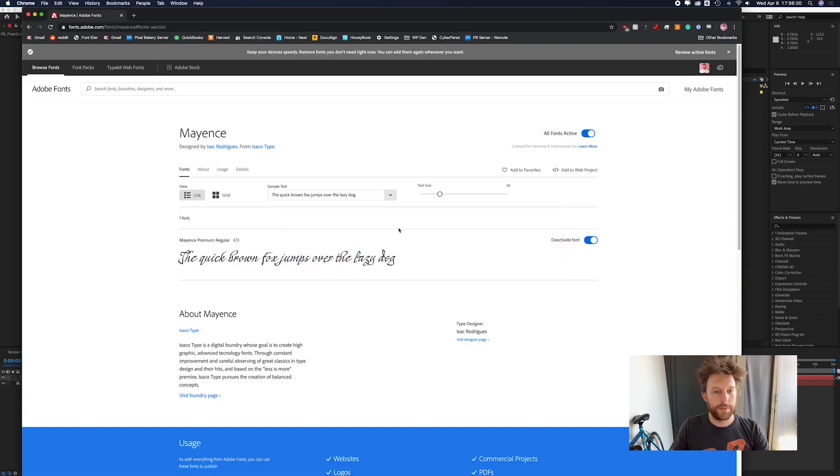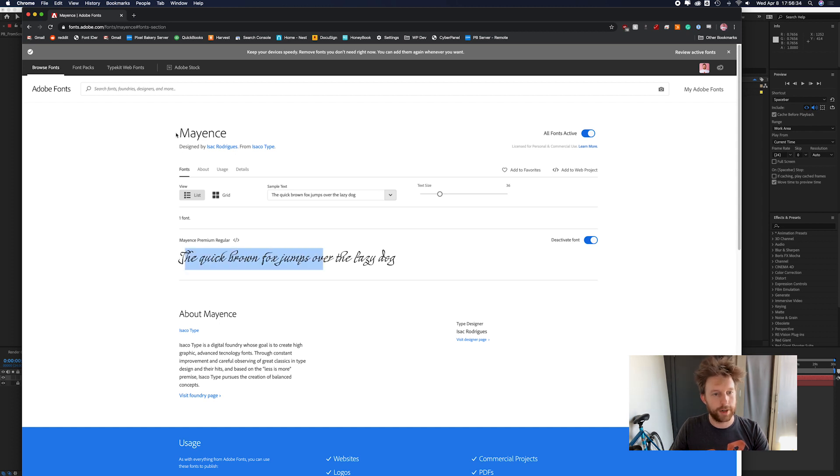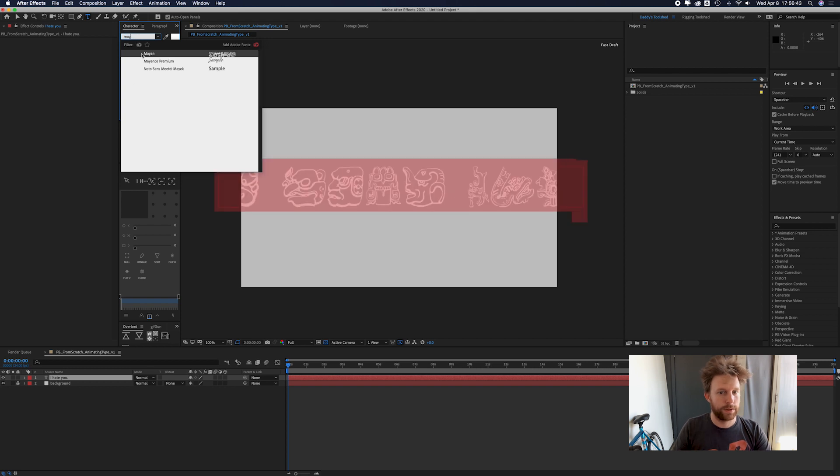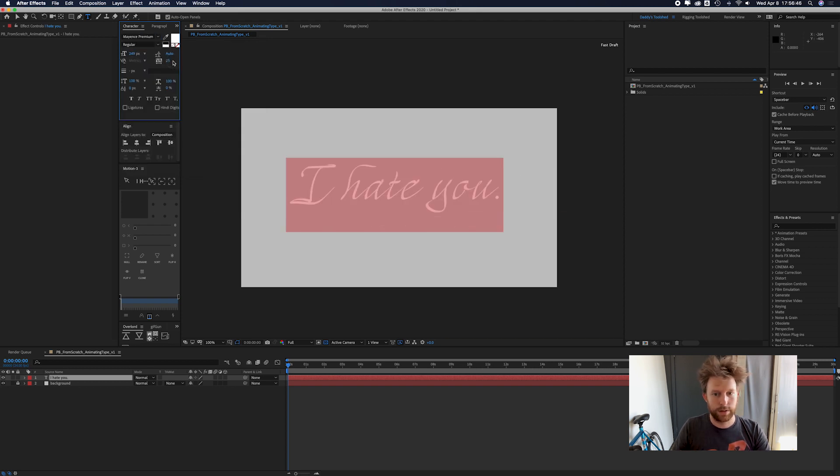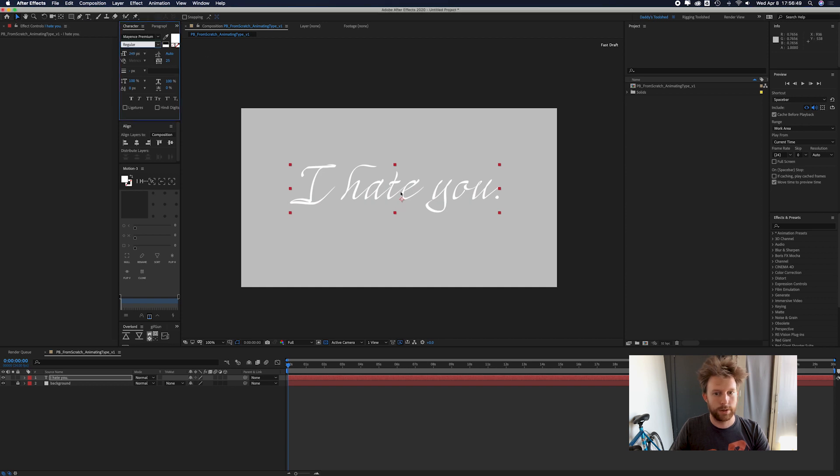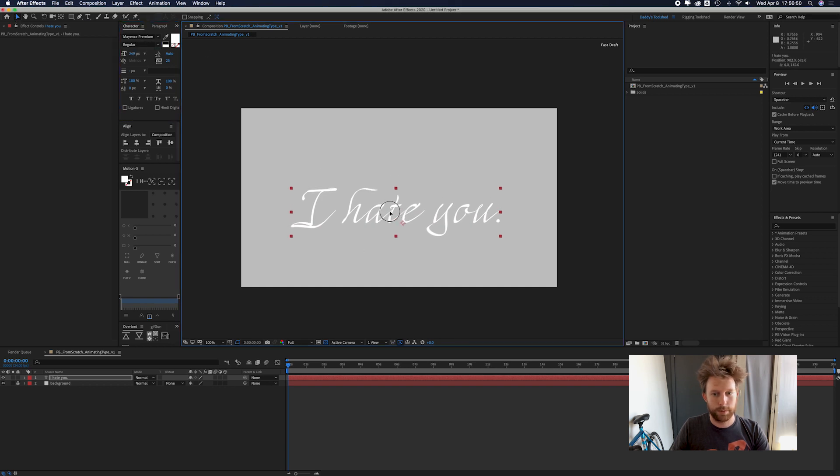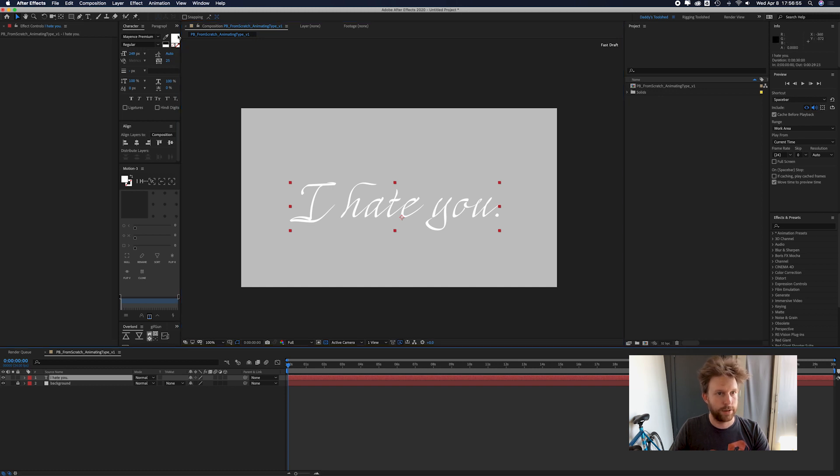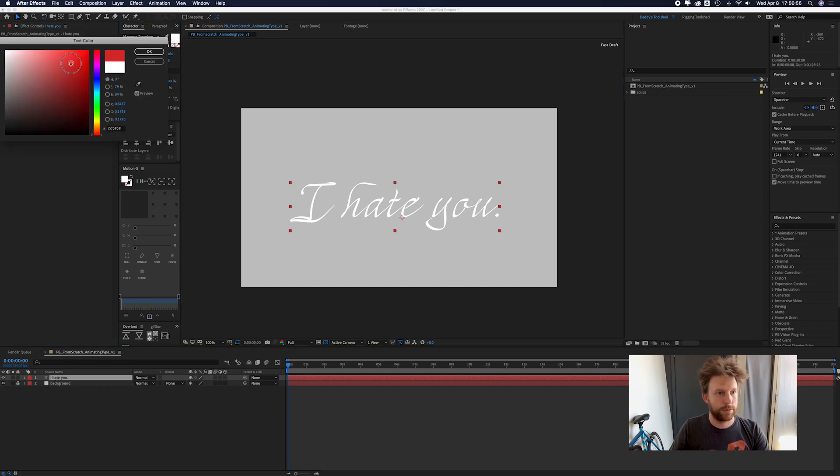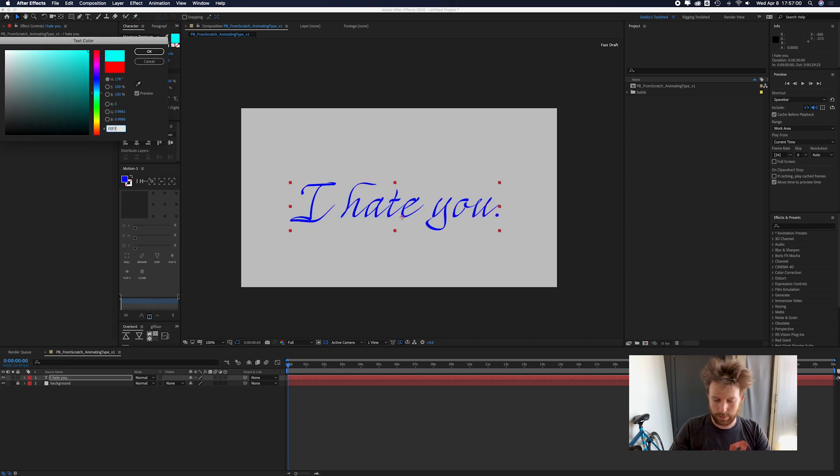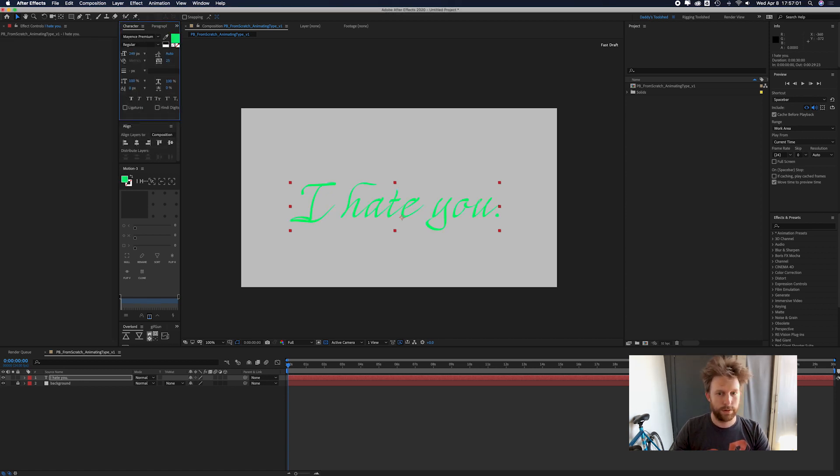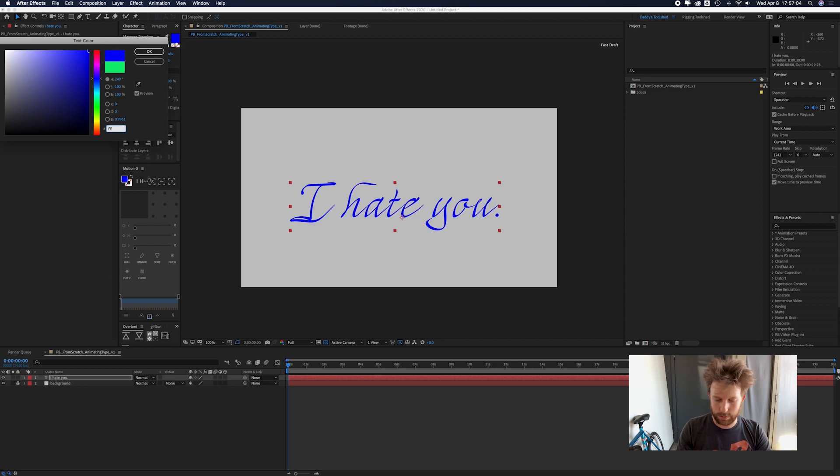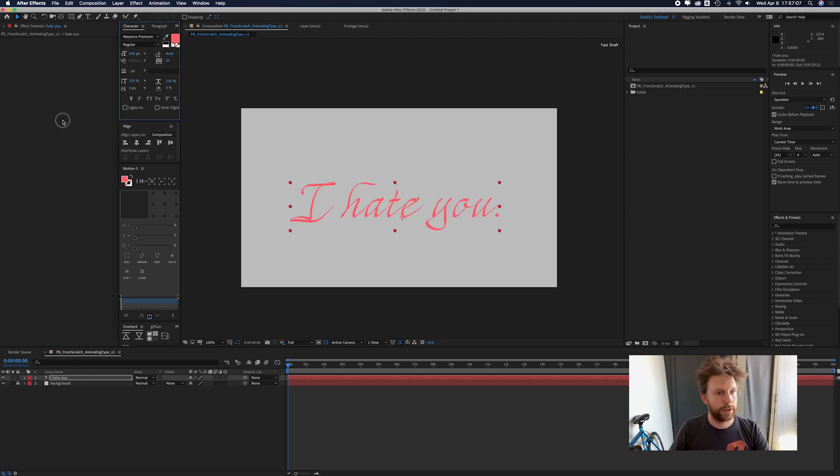I already picked out a typeface that is kind of a script. I just grabbed the first one I found on Adobe Fonts. It's called Mayonnaise. So let's switch it to that. And there we go. Easier to see color real fast.